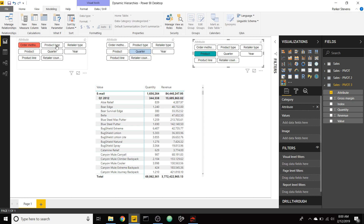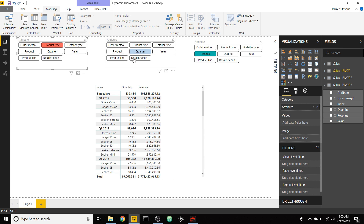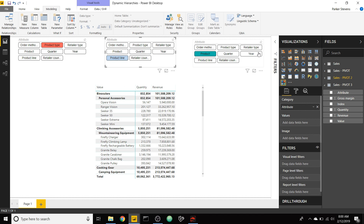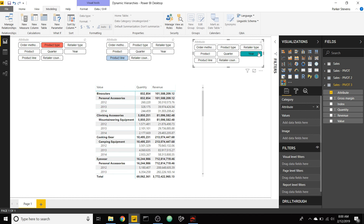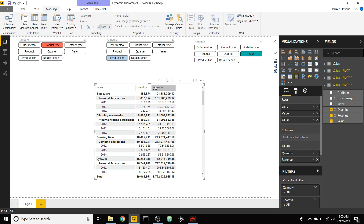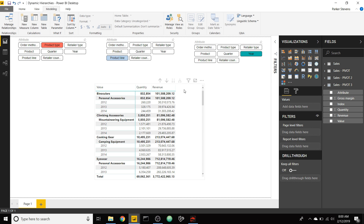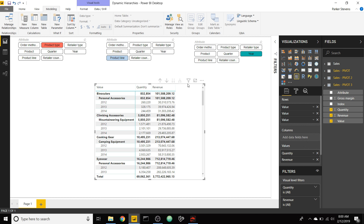Or finally, let's do product type, product line, and year. That's awesome — it's totally dynamic. And I want to show you that you can do this in not only the matrix visual, but you can do it in other visuals as well.